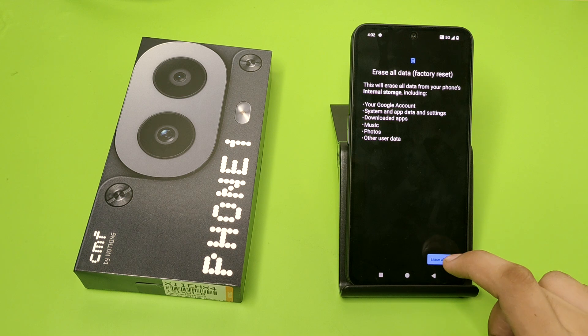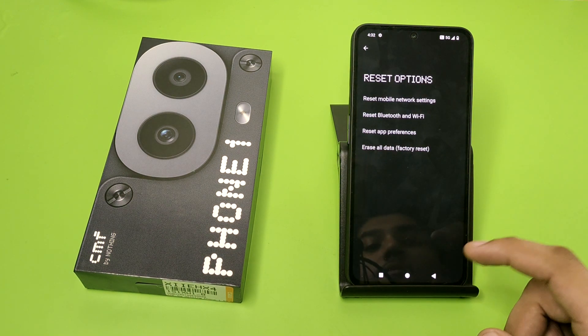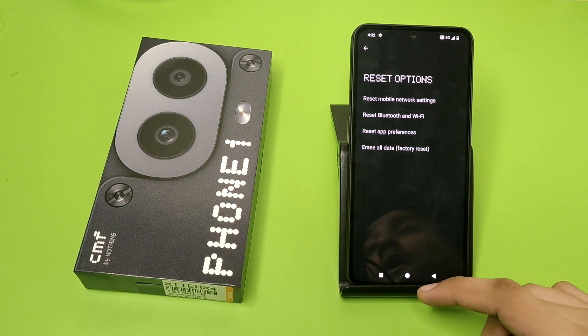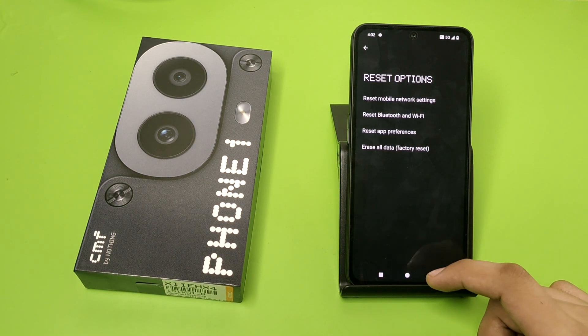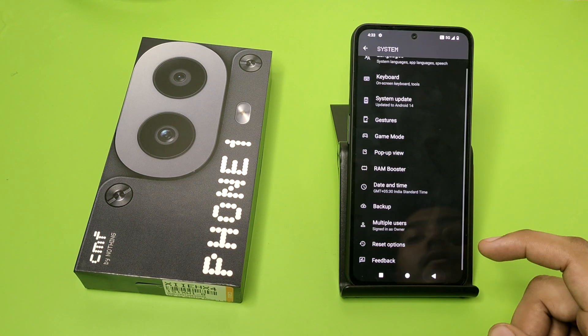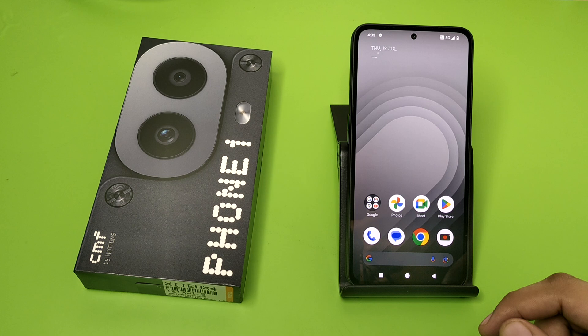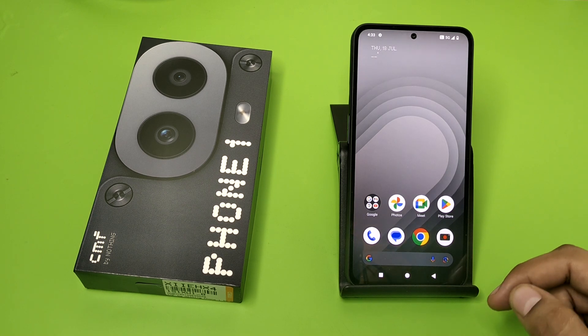Once you click Erase All Data, it will be erased. I hope you liked this video. If you liked this video, then subscribe to our YouTube channel for more helpful tips and tricks videos. See you next time.